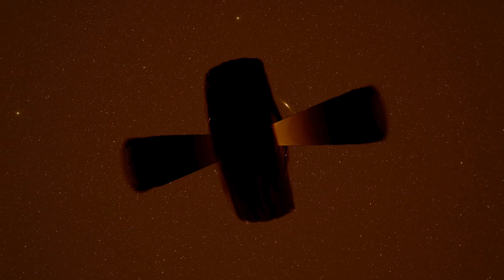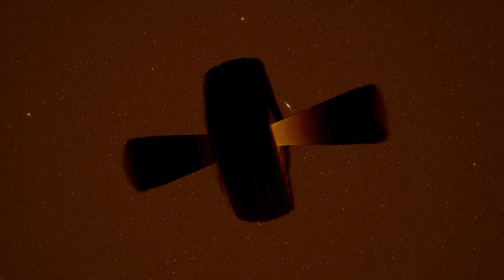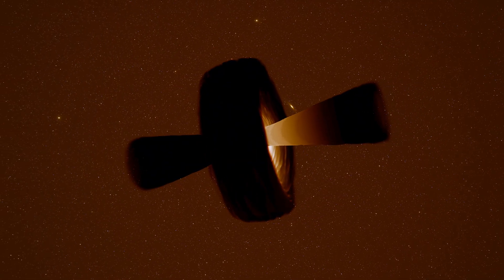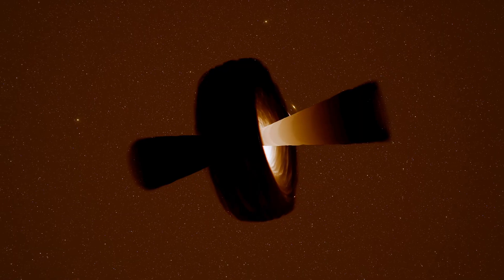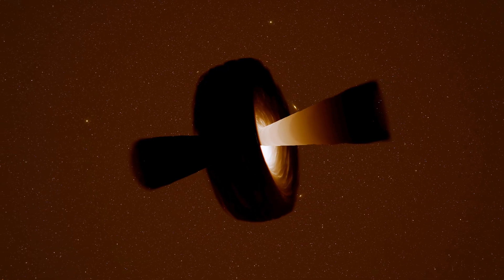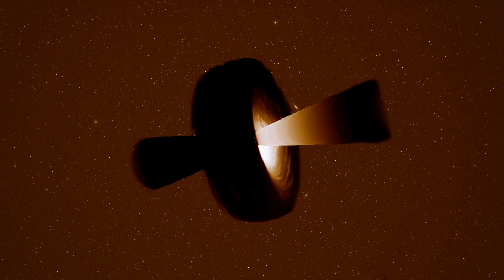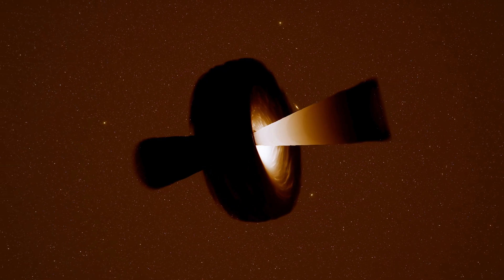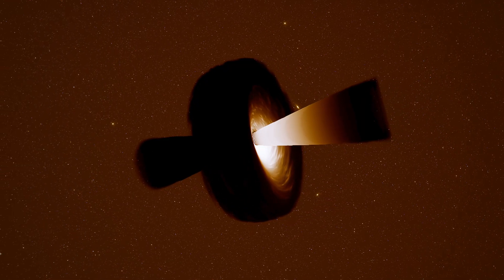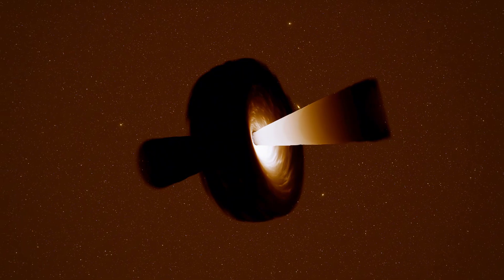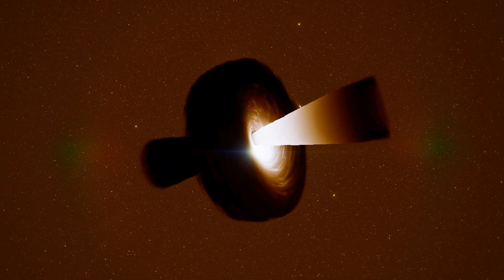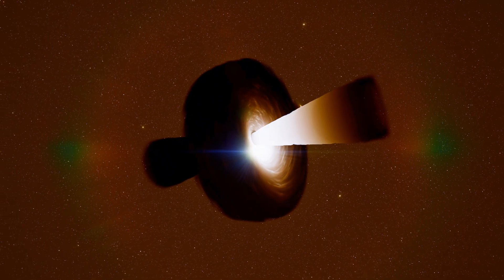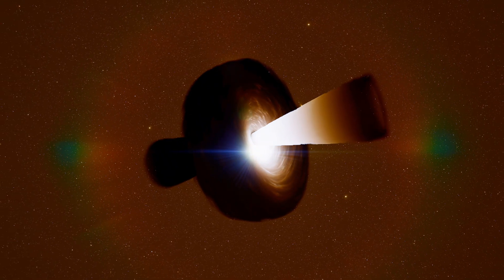And gets ejected outward instead. The jets are powered by the black hole's spin and the magnetic fields in the accretion disk. They're so energetic they can affect entire galaxies, heating gas and changing how stars form.